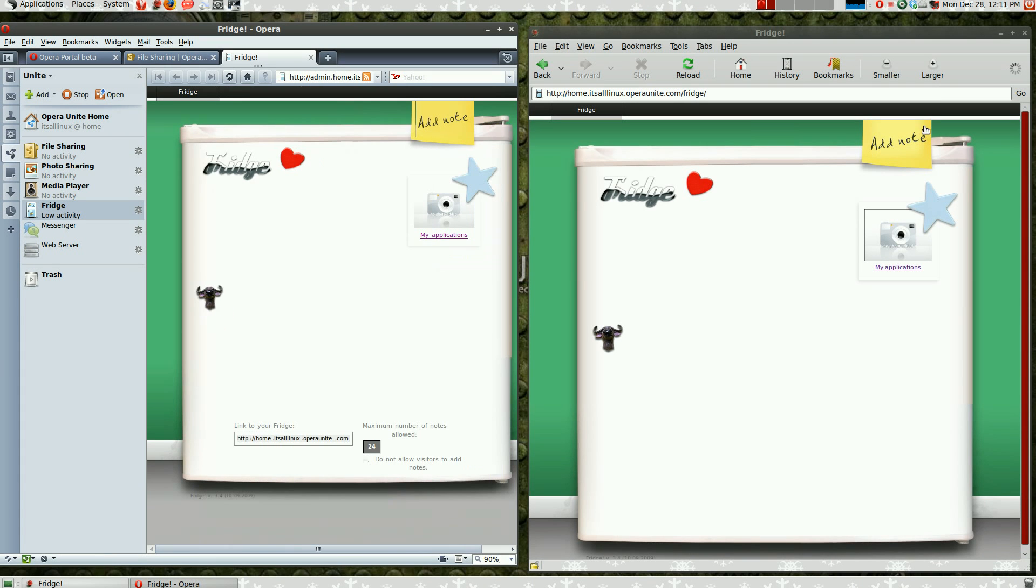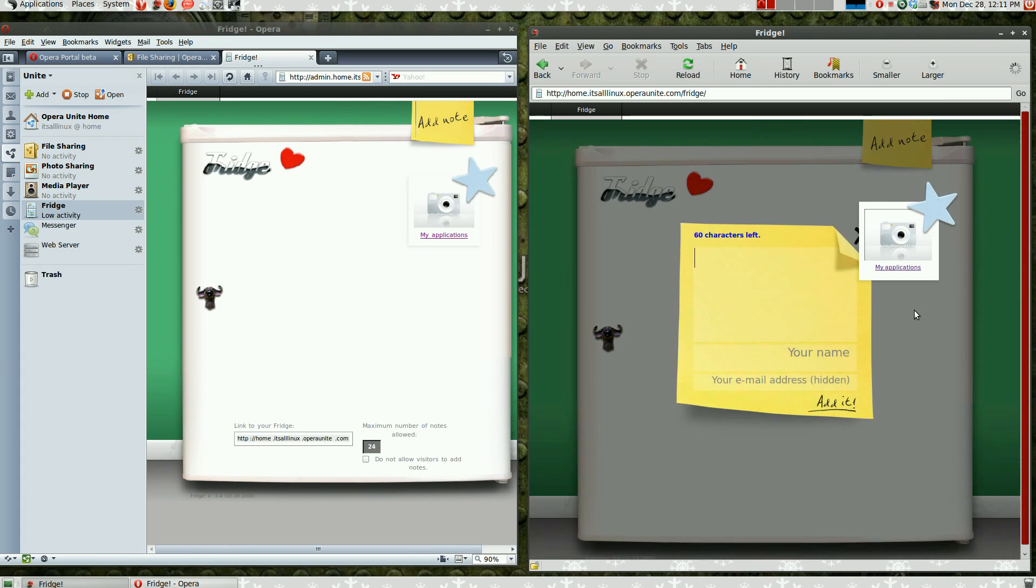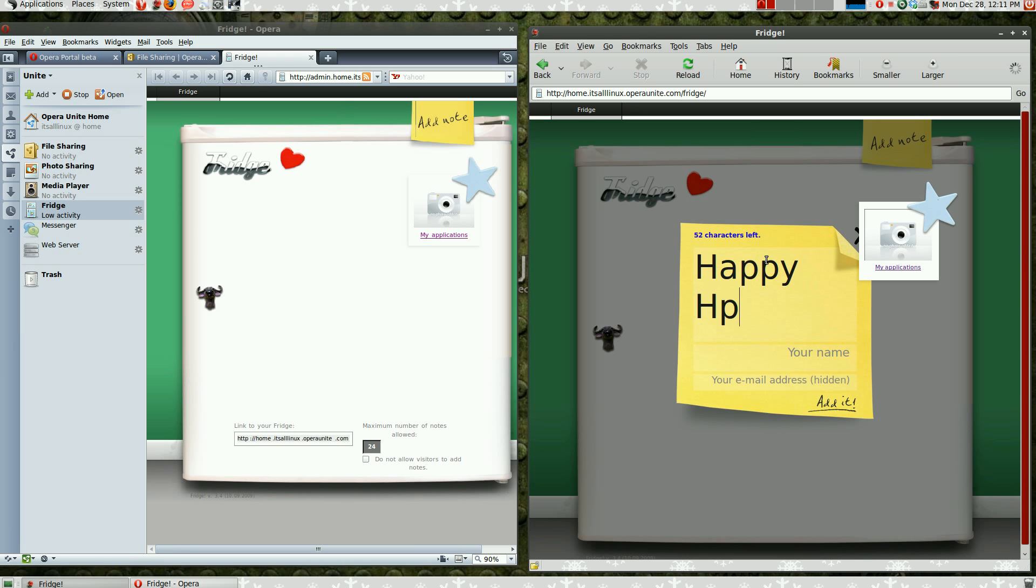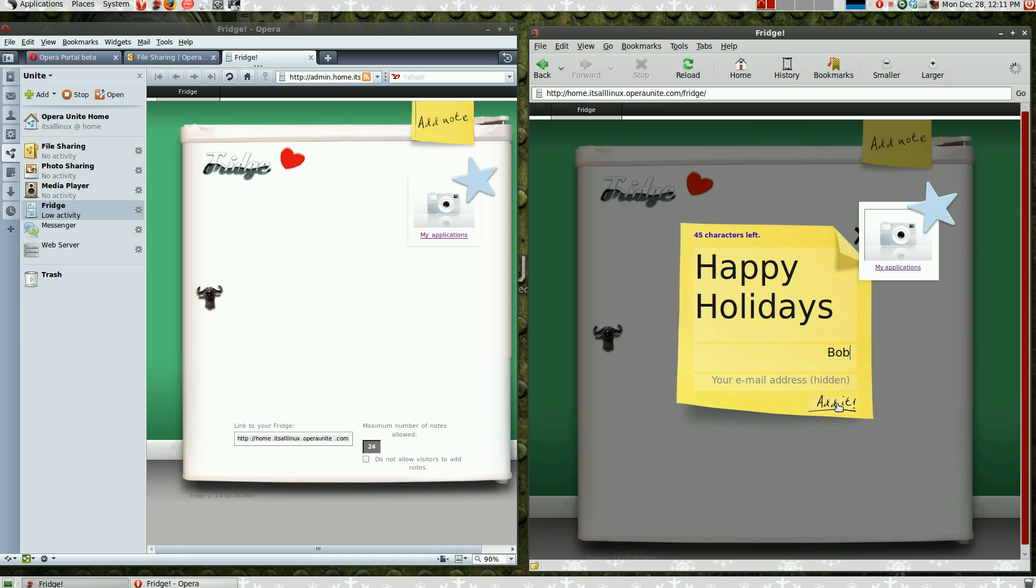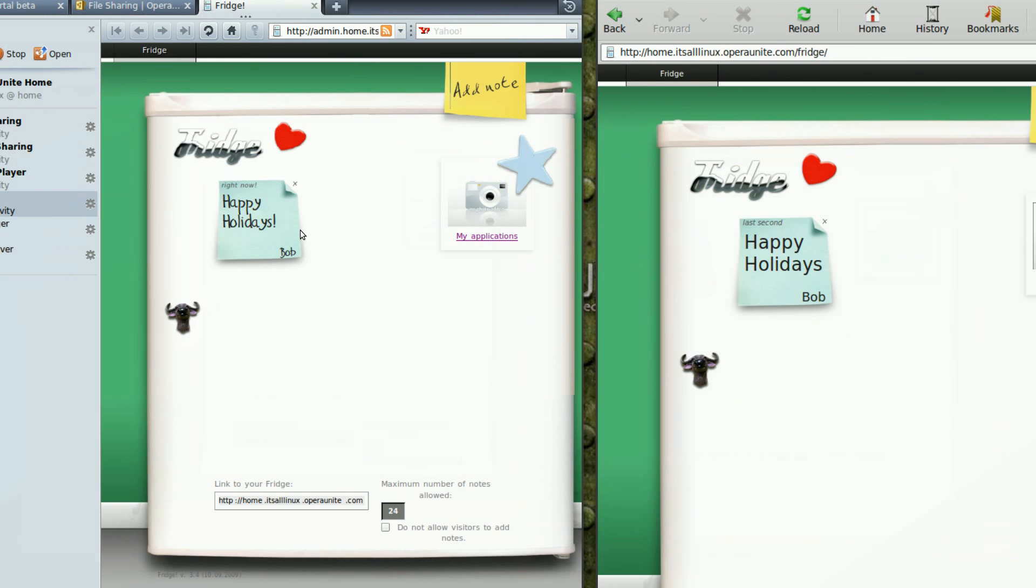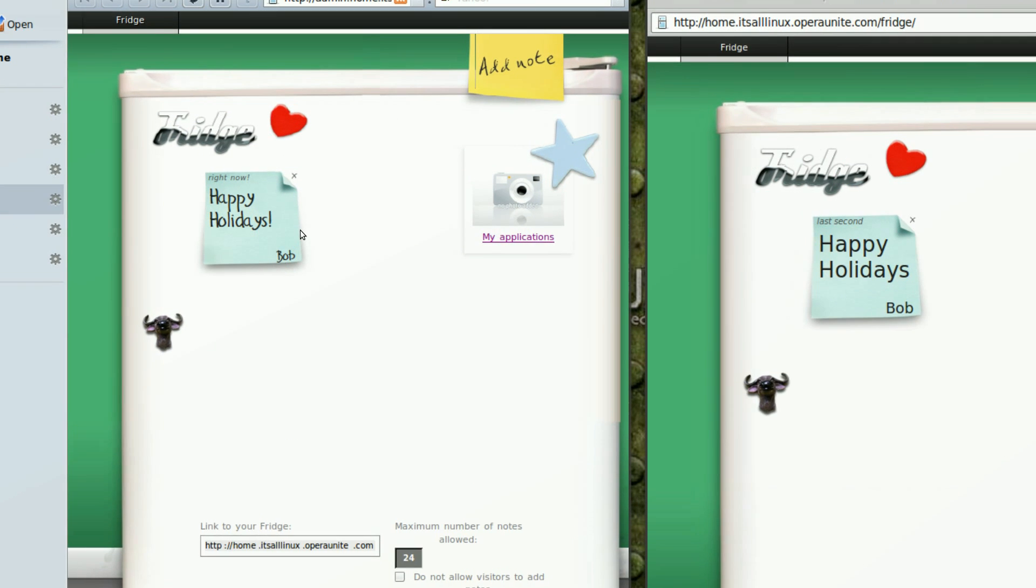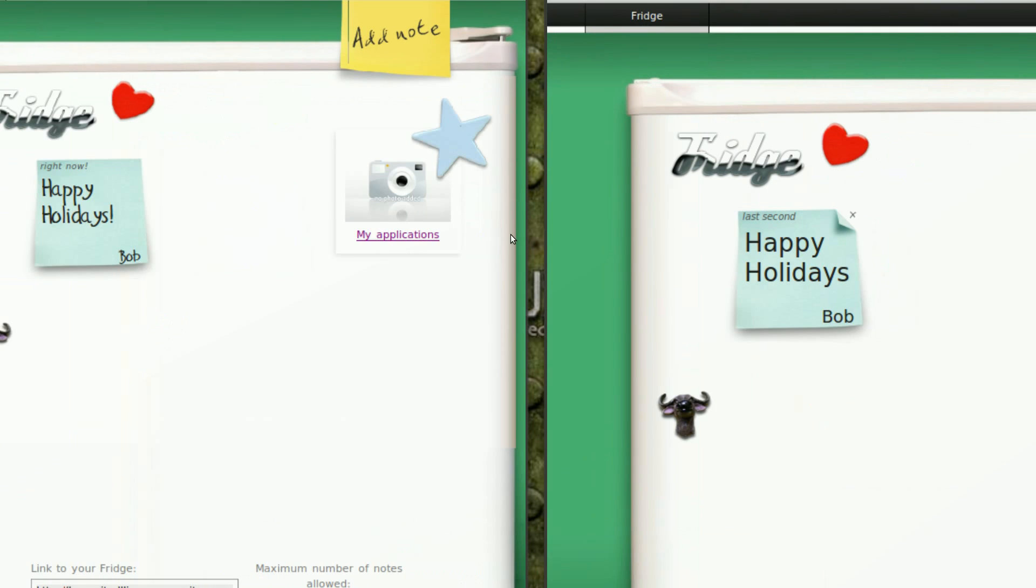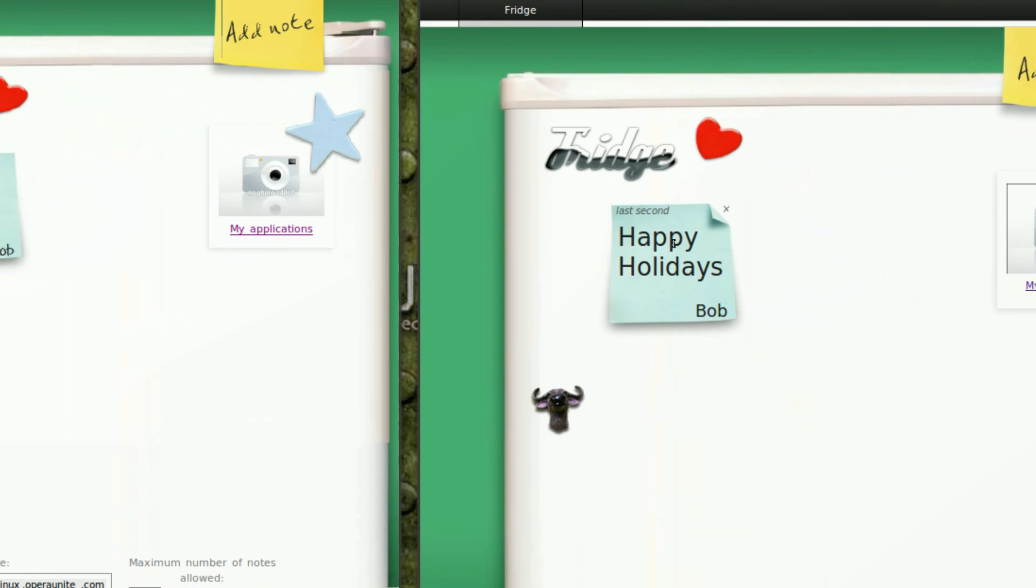So, you basically add sticky notes. Happy, happy holidays. I'm about to write. Holidays. You add your name and your email if you want. My name, I don't know, Bob or something. Then write your email if you want. And just click edit.